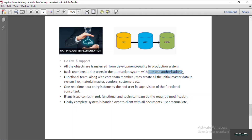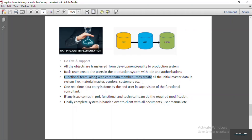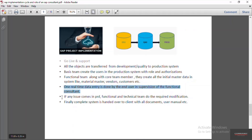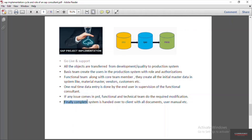A lot of data needs to be created in the PRD system as an initial data load. For example, a company may have thousands of material codes, customer ledgers, customer open ledgers, vendor open ledgers, sales orders, purchase orders, etc. — all of which must be uploaded first into the production system. Before doing that, they decide a cut-off date, meaning for around one week they will not do any transactions in the old system. They move all the data to the PRD system, and one real-time testing is done by the end users under supervision of the functional consultants. If any issues arise, the functional and technical team make the required modifications. Finally, the complete system is handed over to the client along with all documents and user manuals.